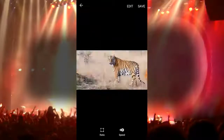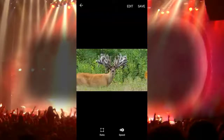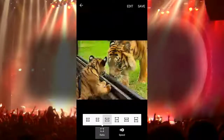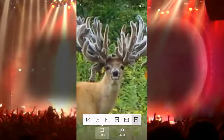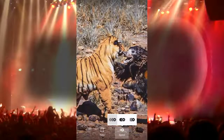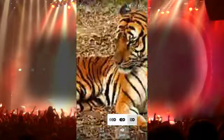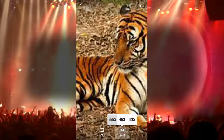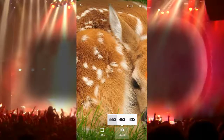Now I tap on done. You can see the animation is already made — what a nice animation! I tap on ratio. Here you can see the picture ratio, that means the animation ratio. Different kinds of ratio are available here. Now I tap on speed to adjust it.